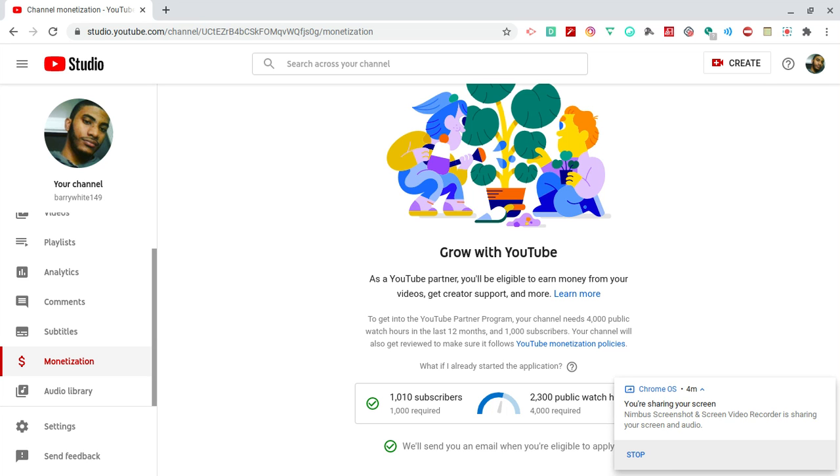So that helps. As you guys can see in the byline it says to get into the YouTube Partner Program, your channel needs 4,000 public watched hours in the last 12 months and also you need 1,000 subscribers. Your channel will also get reviewed.